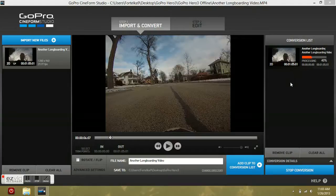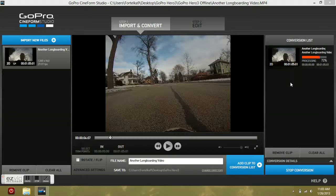The next thing you'd want to do is go to edit — you're going to edit your video next. I'm also going to be putting a video up on how to get Cineform Studio, and that will be up today as well. Almost done, almost.